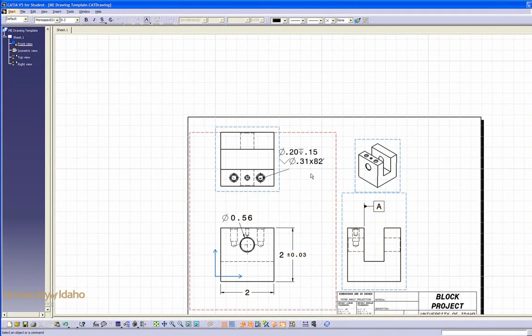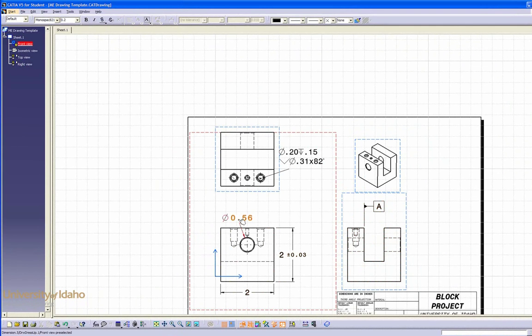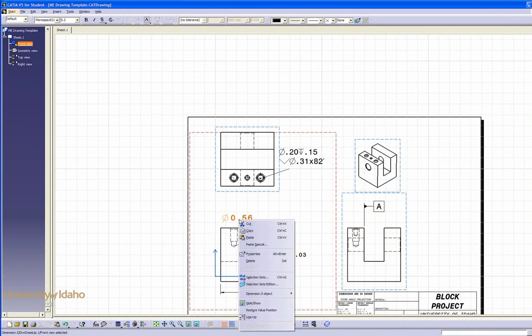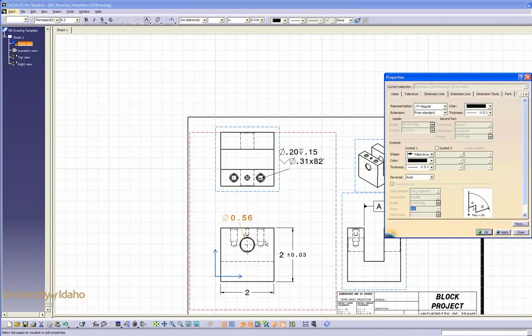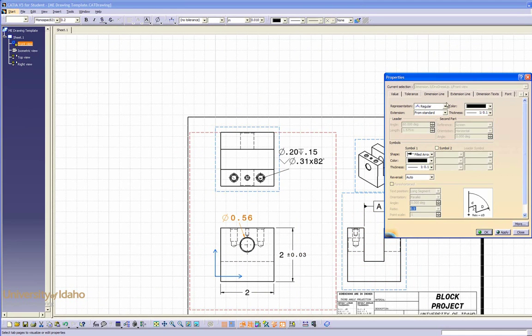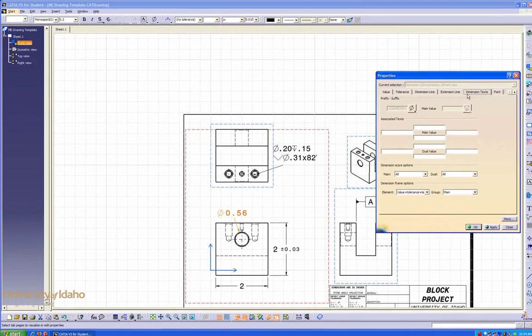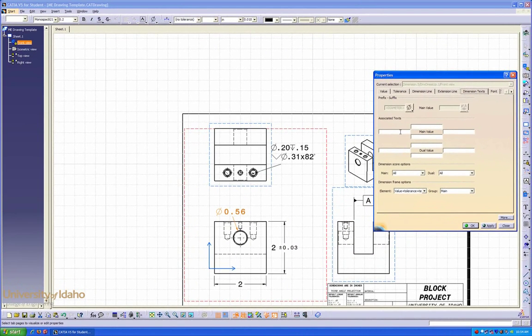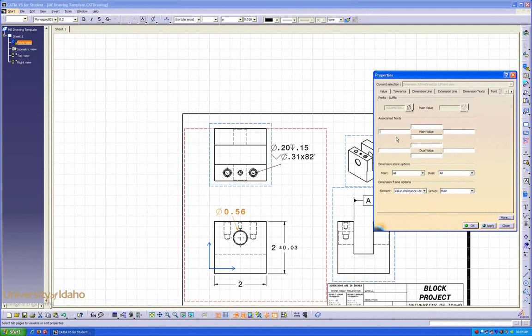For information that's not needed by using the text command, enter properties of your dimension, go to dimension texts, and here you can add things such as diameters or multiple callouts.